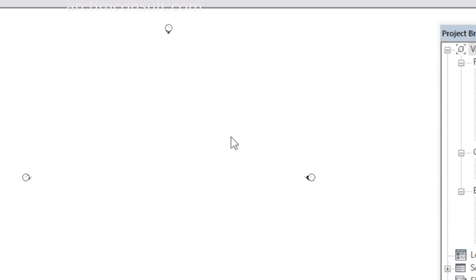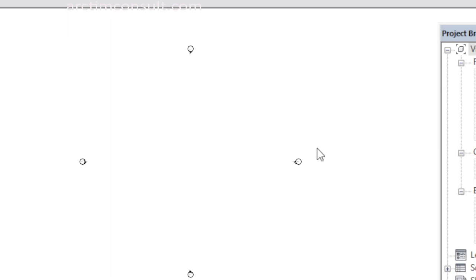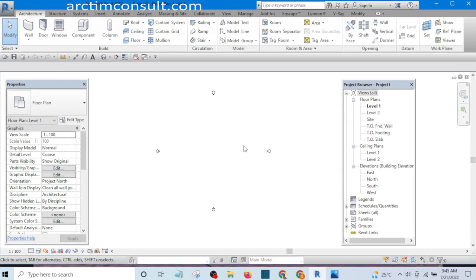The first thing I want to do is create my levels. I want to determine my levels. Your levels can be created if you are on any of the elevation views or any section — those are the places you can create your levels. You cannot create a level on a floor plan and you cannot create a level on 3D. You can only create levels on elevation and section.